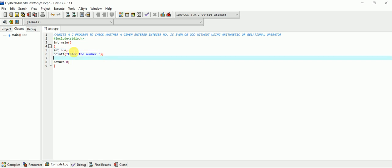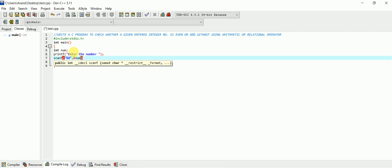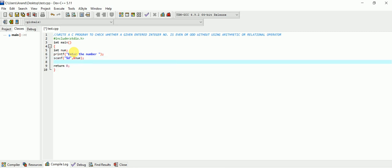It's basically the application of bitwise AND operator. After scanning the integer, we use ternary operator. As you know, ternary operator syntax is like this: before the question mark we have the condition, and if the condition is true then control comes to this block, else it goes after the colon.